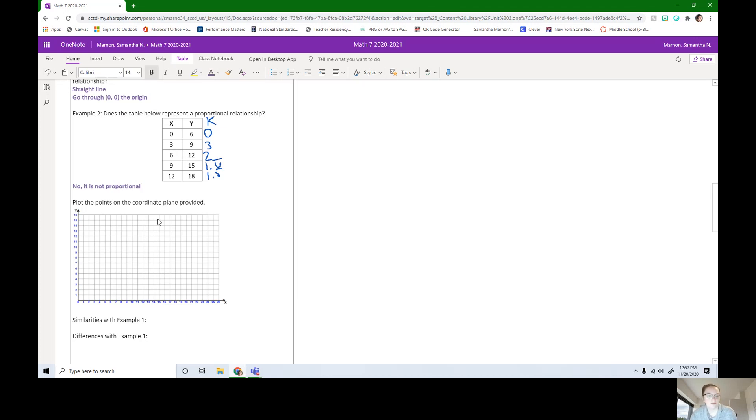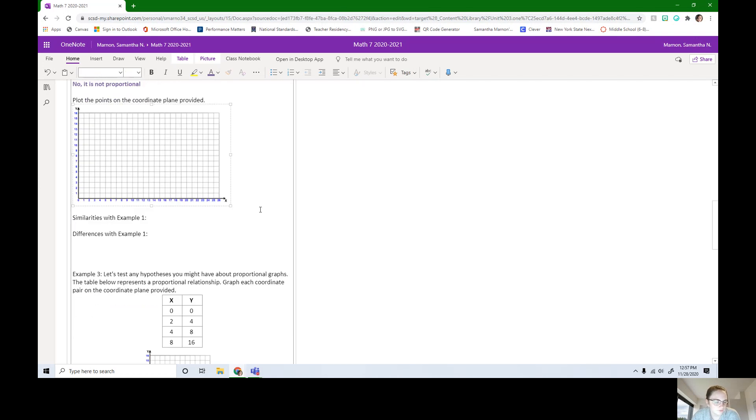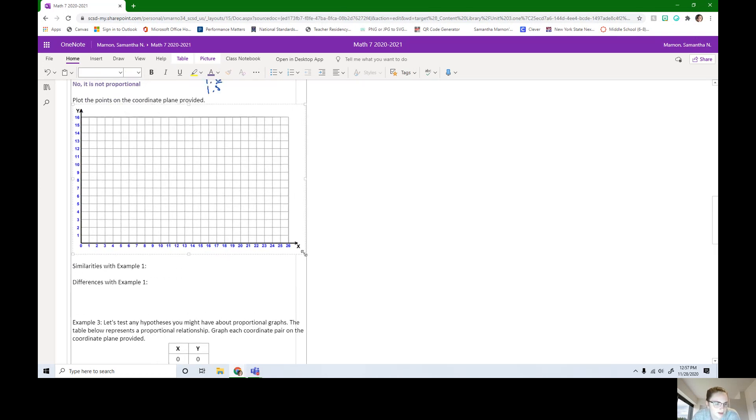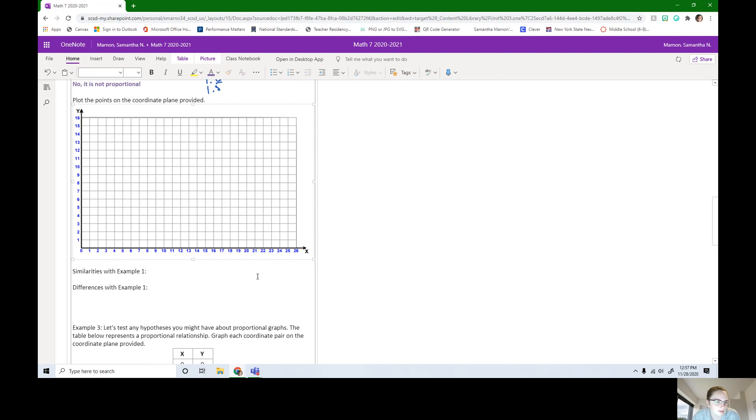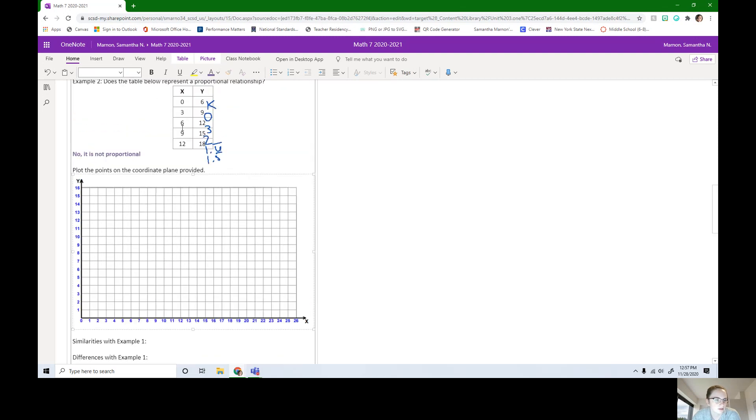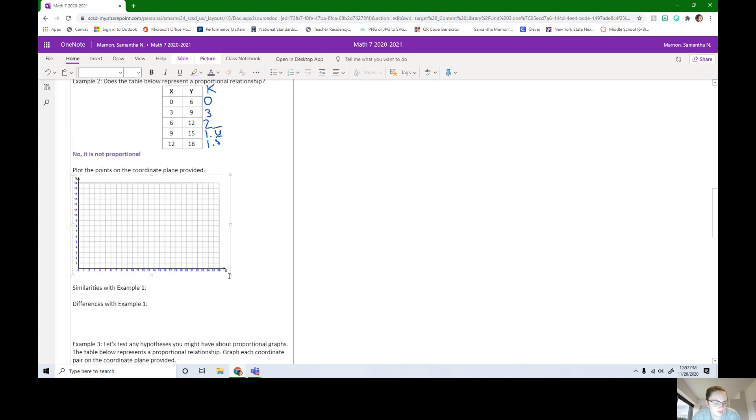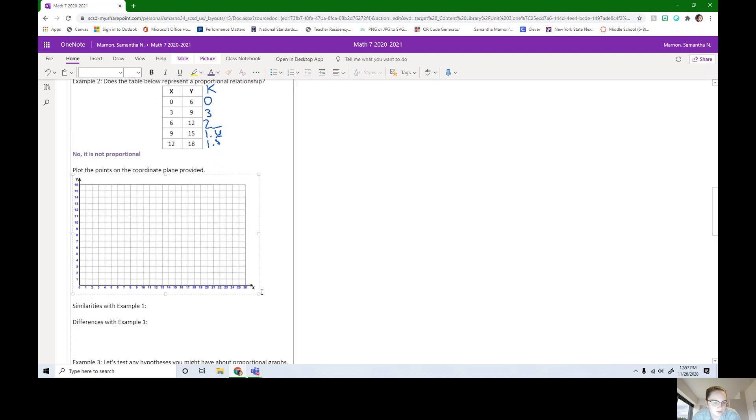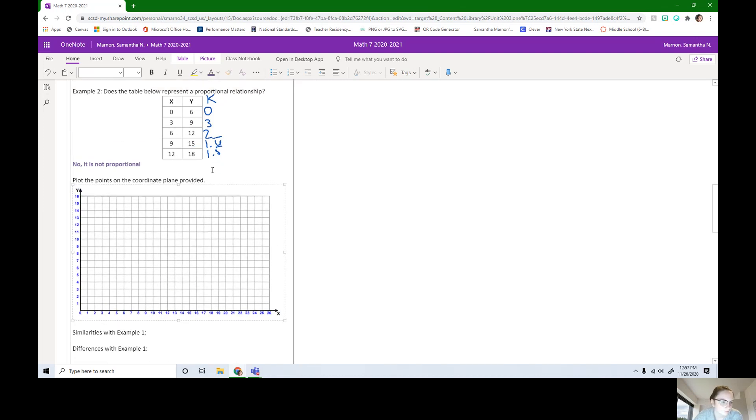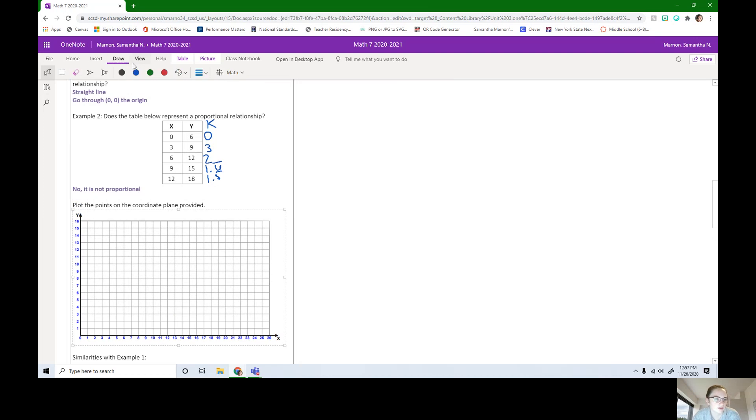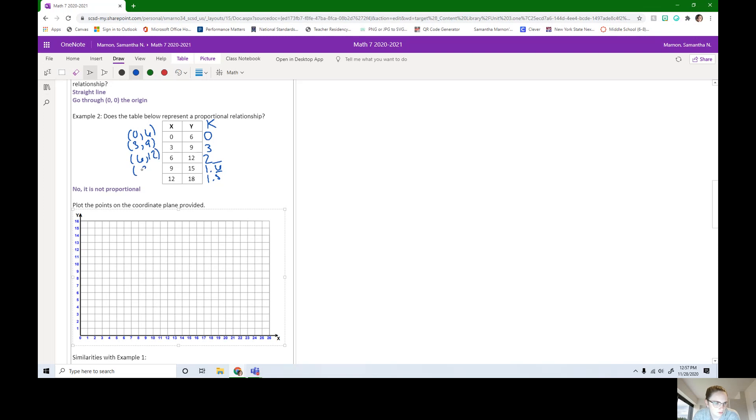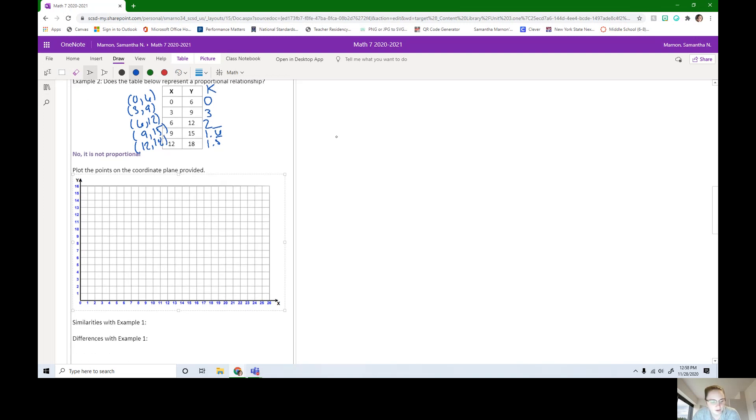Now it wants us to plot these points on the grid below. We can write out what these points are. This point is going to be 0, 6. 3, 9. 6, 12. 9, 15. And 12, 18. So now let's plot the points. If you haven't already, pause the video and plot the points on the graph now.